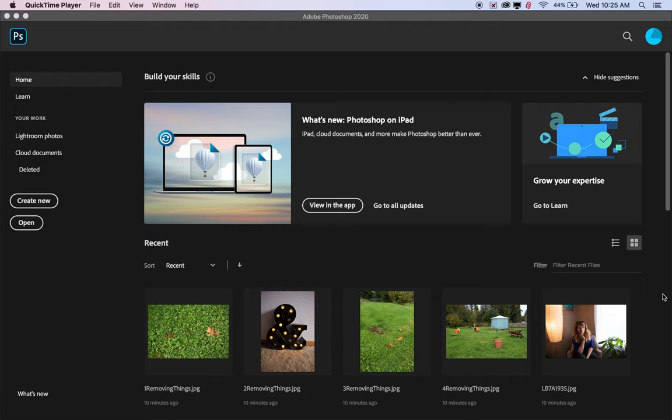Last week we looked at how to remove different things from photos using the spot healing brush and the clone stamp. This week we're going to use those tools and take it a little bit farther and restore old photographs with them. From the restoring old photos assignment online, you want to download any three of the options available.